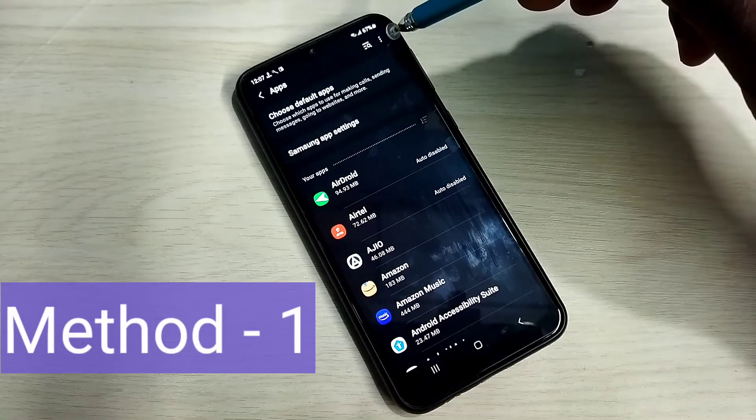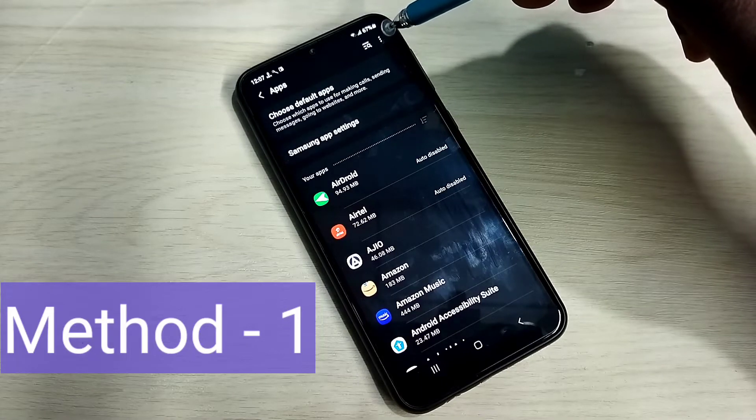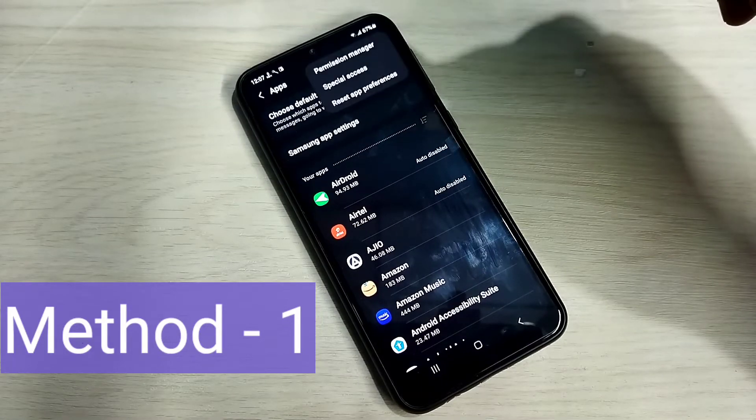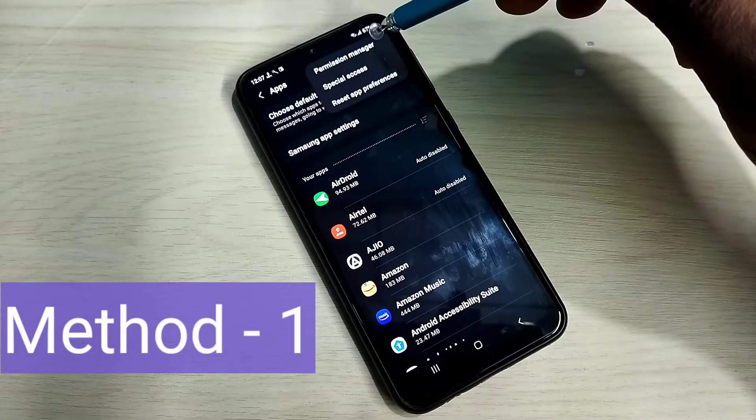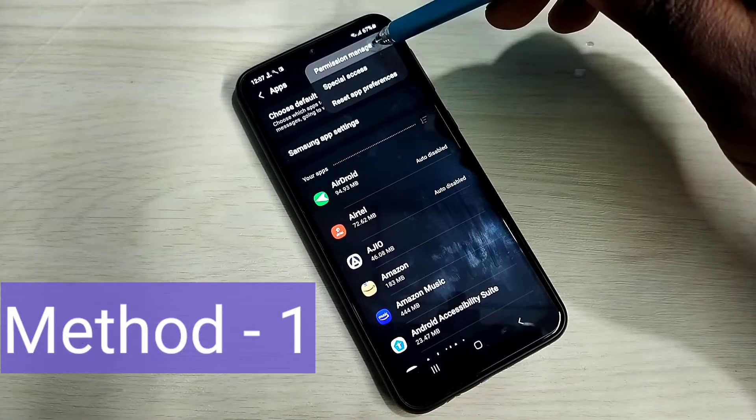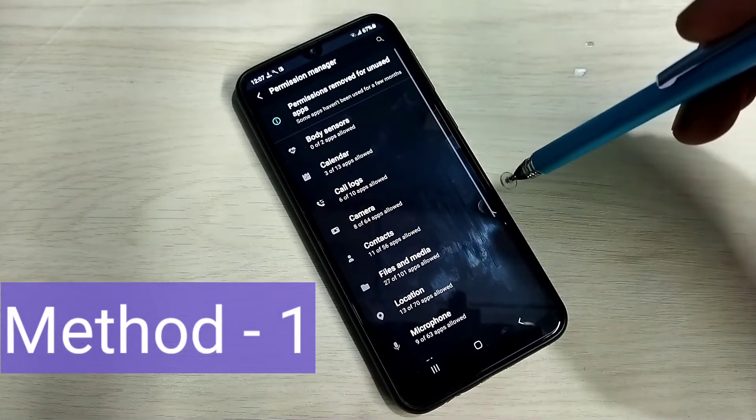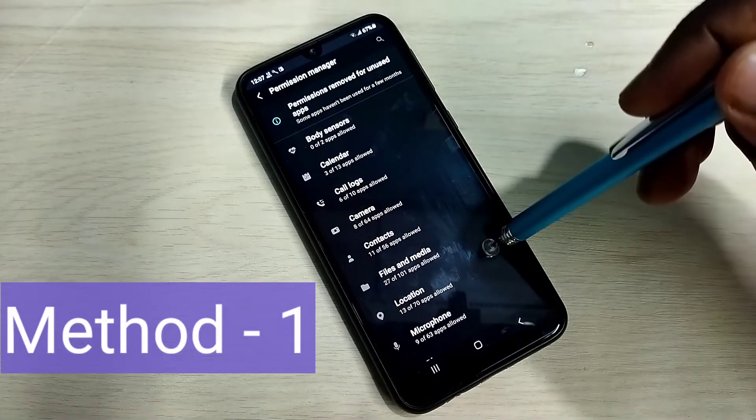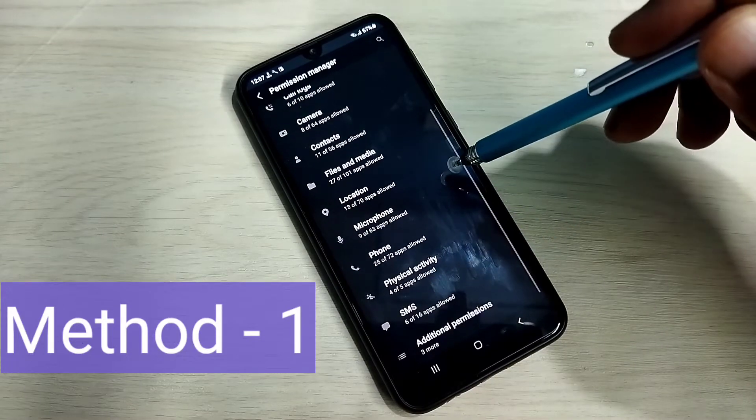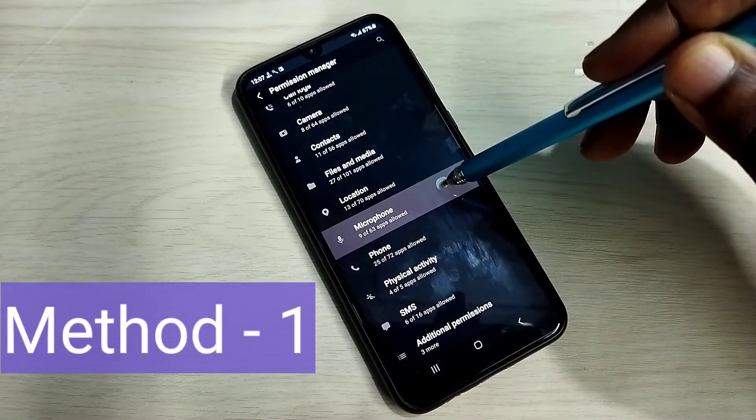Then tap on these three dots on top right corner. Then select permission manager. Then from this list we need to select microphone. Select microphone.